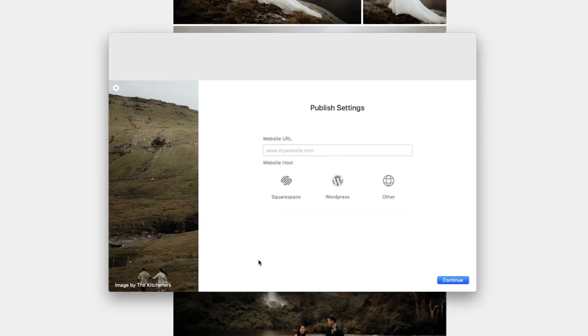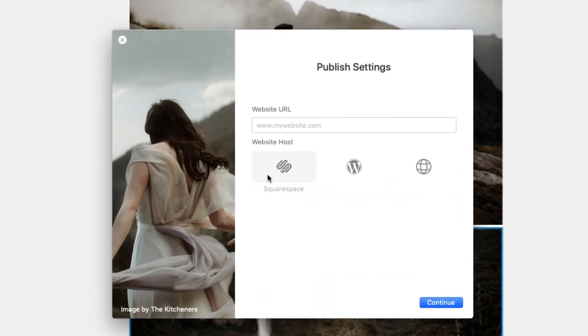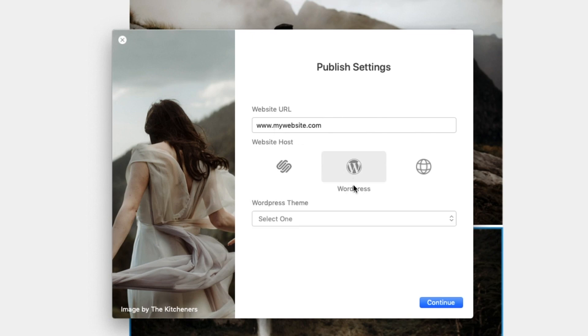Click Publish now to get started. Input your website URL. Select WordPress and your theme from the drop-down.